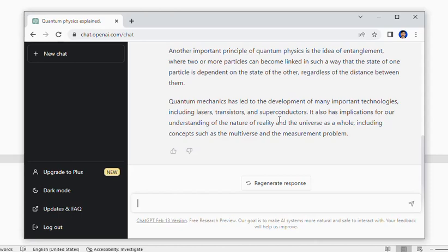Hello friend, welcome back to my channel. In the previous lecture we have seen how to make our ChatGPT account on OpenAI and how to register your cell phone on OpenAI for the free use of ChatGPT.